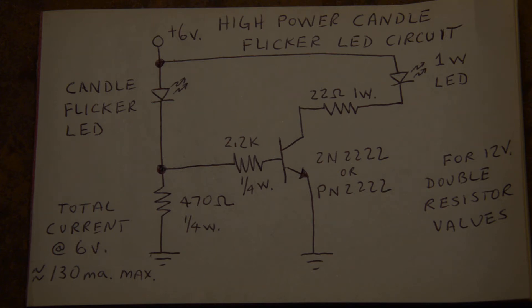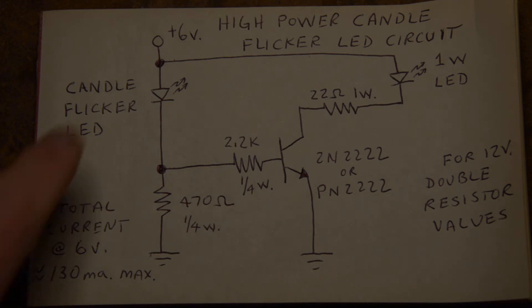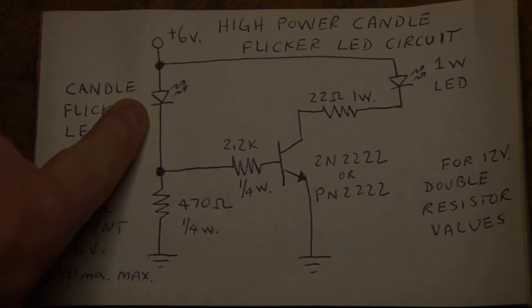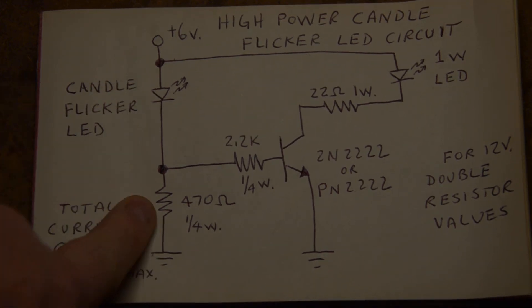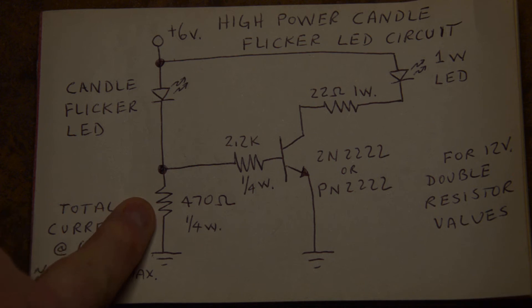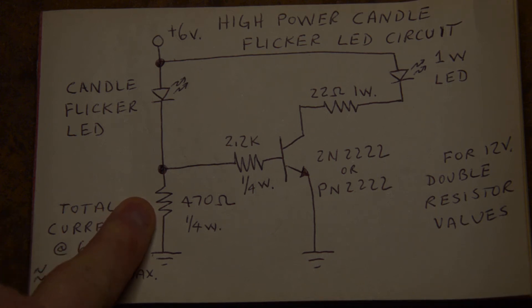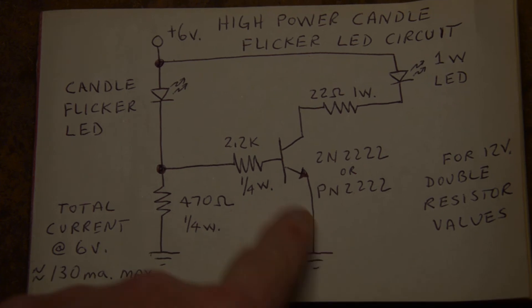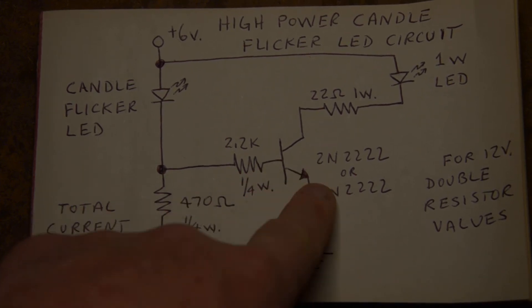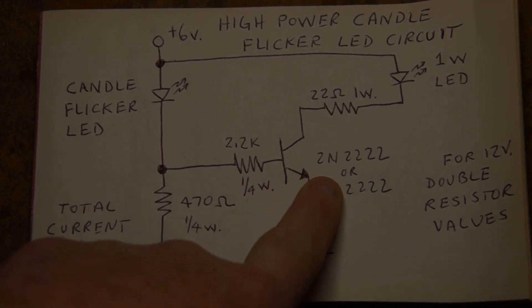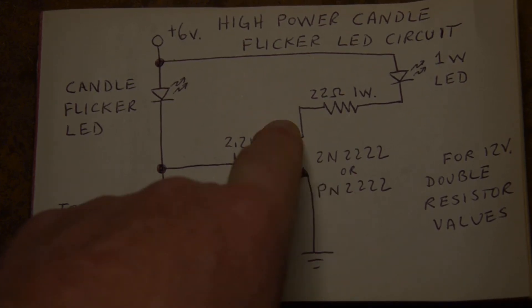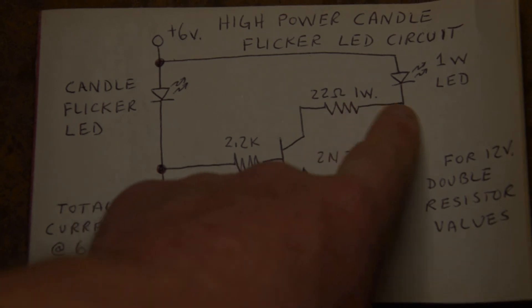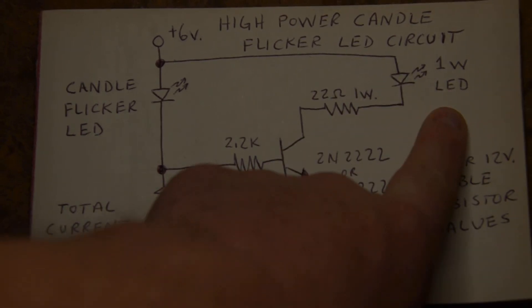As you can see here, you've got the flicker LED here with this 470 ohm resistor as a voltage divider driving the base of this 2N2222 transistor, which goes through a limiting resistor for the one watt LED.